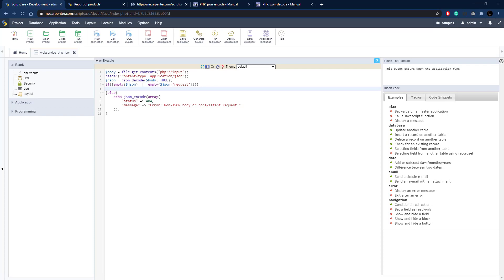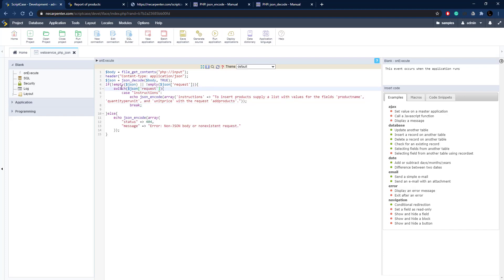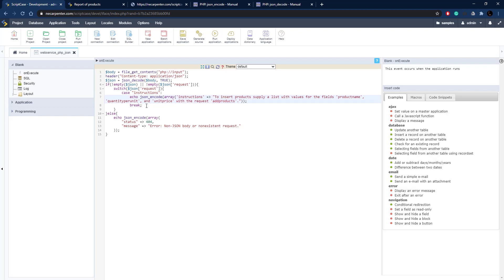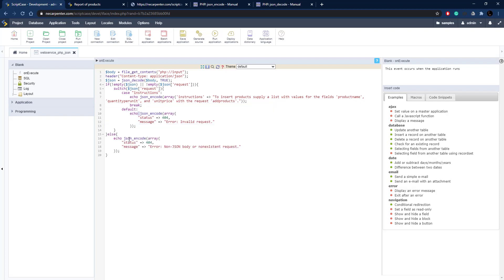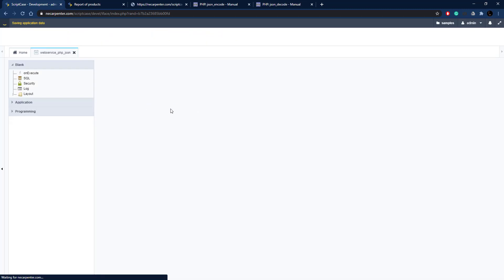We're going to use a switch statement to process the request. We switch on that JSON request field, and our first case is "instructions" — this sends some instructions back to the user explaining how to use the web service. If the word "instructions" is in the request field, we echo out an array with an instructions field and text telling them to pass in product name, quantity per unit, and unit price. We also add a default case so that if it's not a valid request, we send back a 404 error.